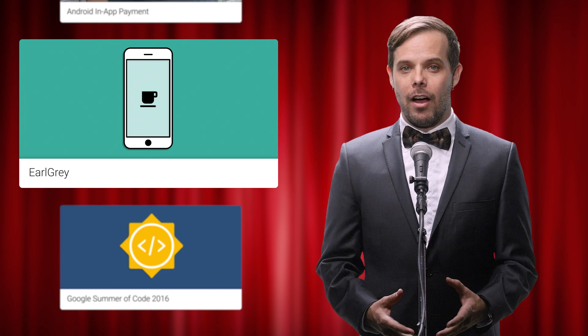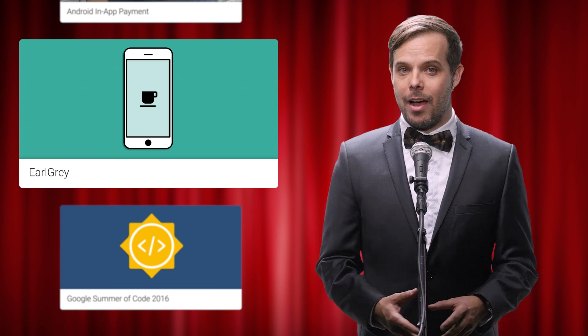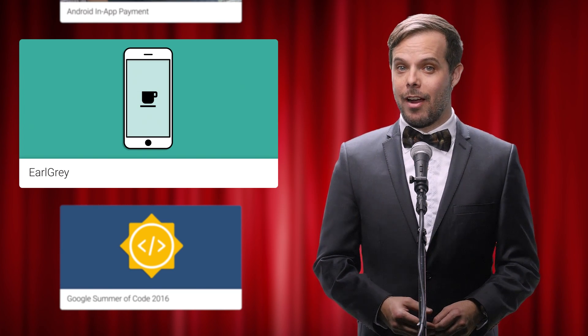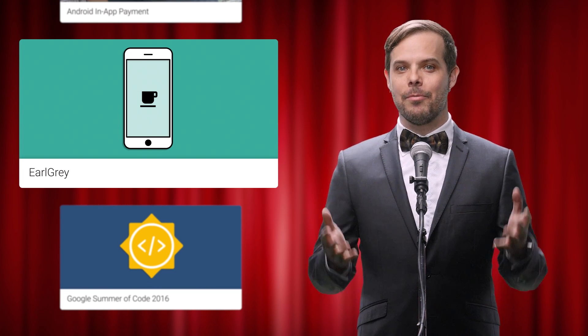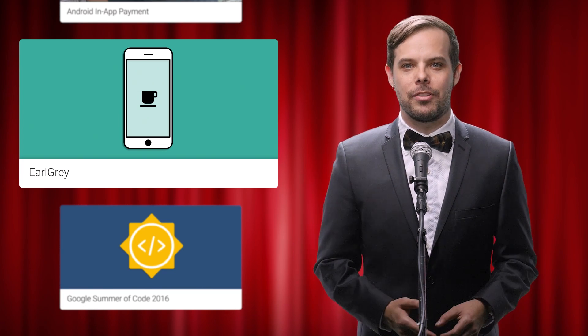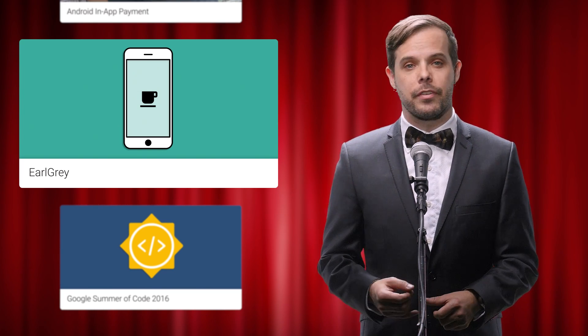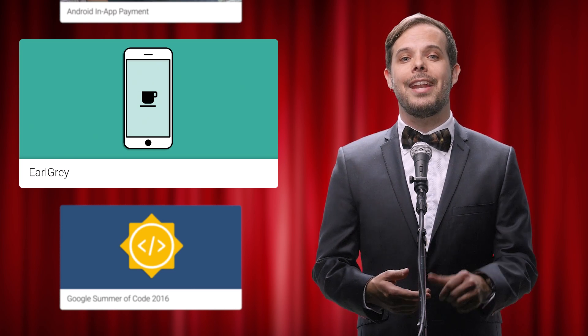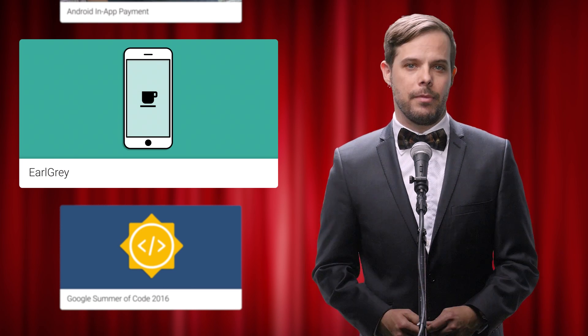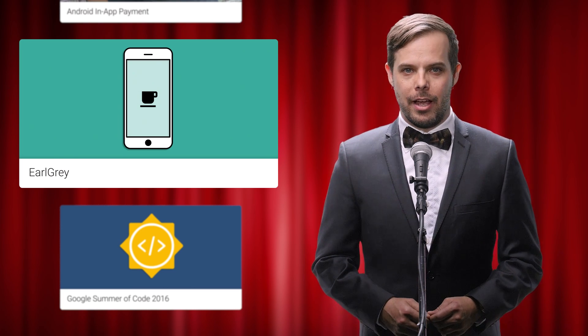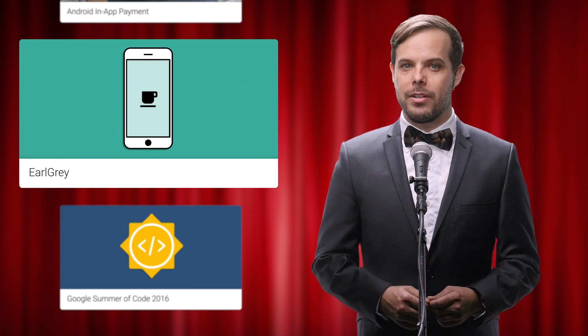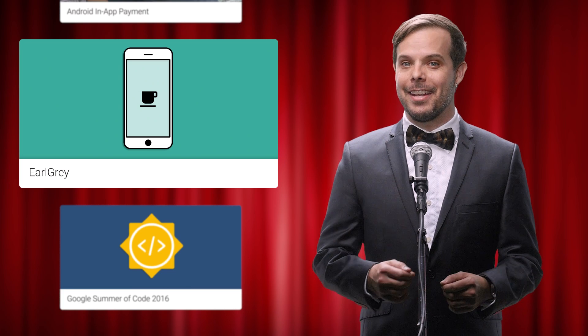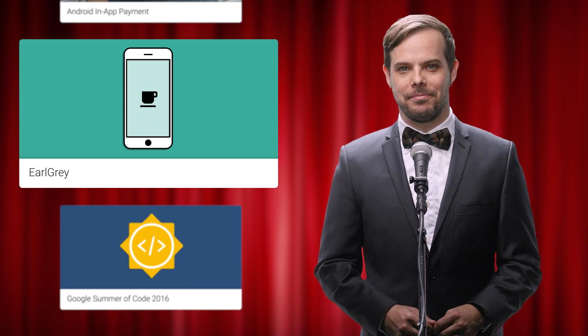Need an awesome functional UI testing framework for iOS? Well, we just open-sourced the one that we use for YouTube, Google Calendar, Google Photos, Google Translate, and Google Play Music. Check out the blog post for more details and the GitHub link.